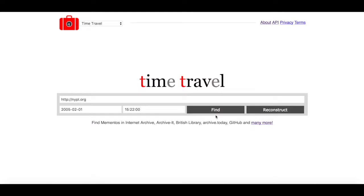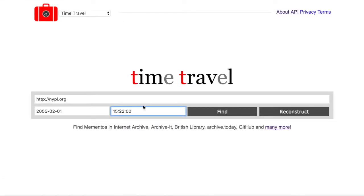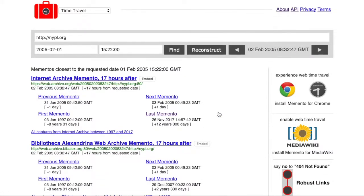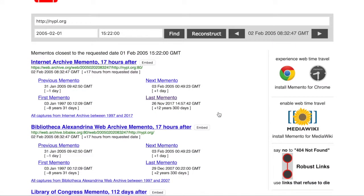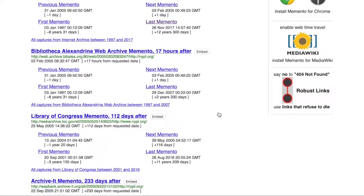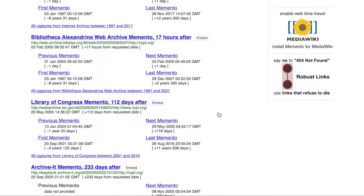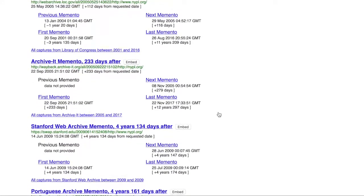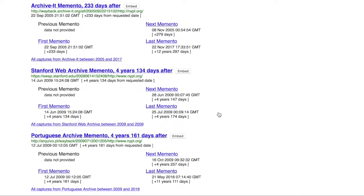The Time Travel Portal homepage offers two options: Find and Reconstruct. To use the Find function, click on the Find button. The system will search a series of web archives and version control systems, try to find the requested date and time for the website, and display a list of archived versions of the web page, or mementos, one for each web archive that stored a version of it.